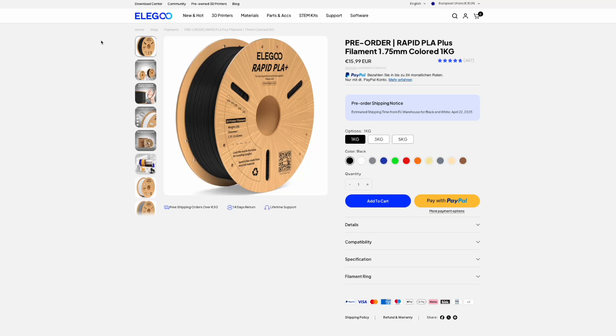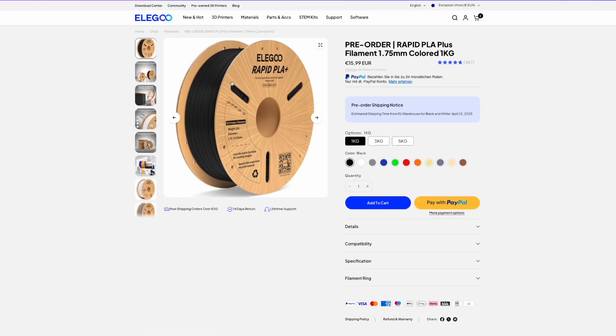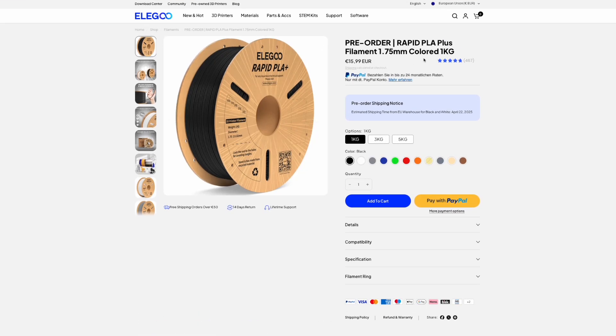I'm on the Elegoo website and I would like to talk about Rapid PLA Plus, a filament I discovered a while back.